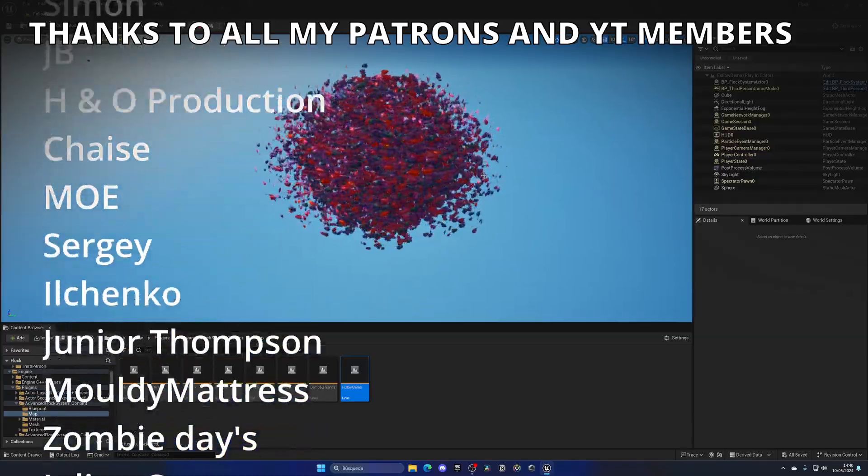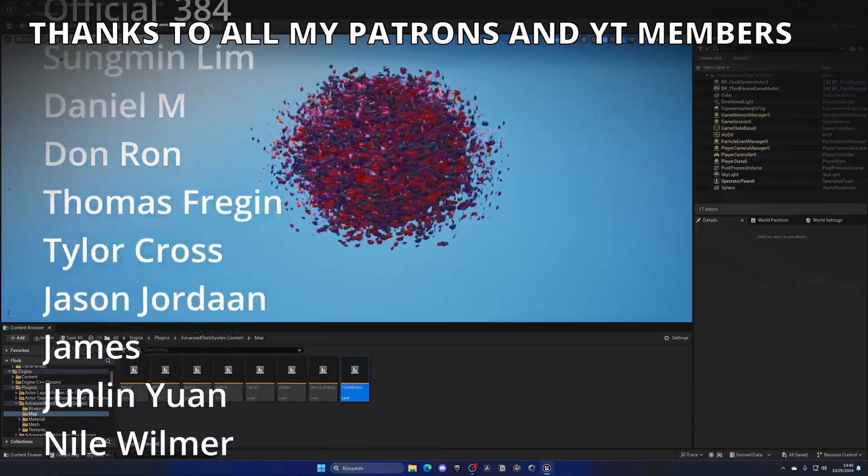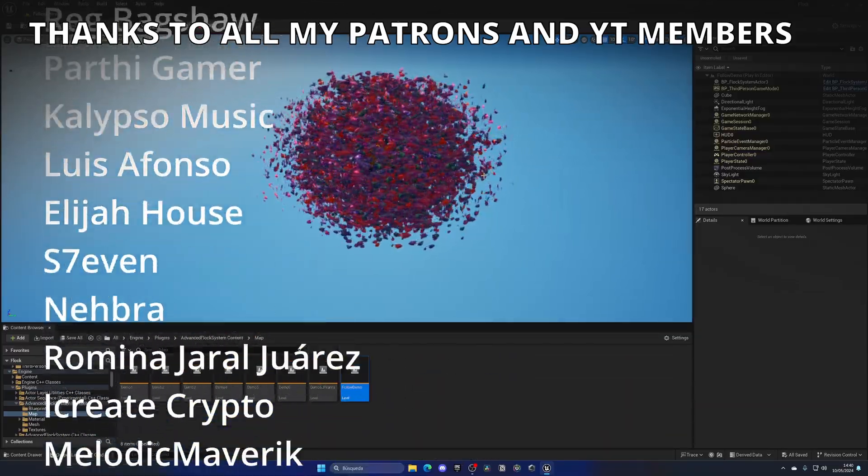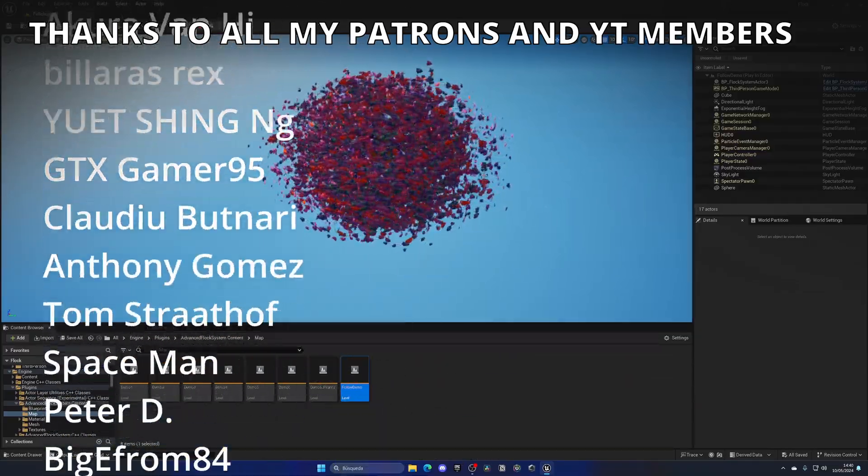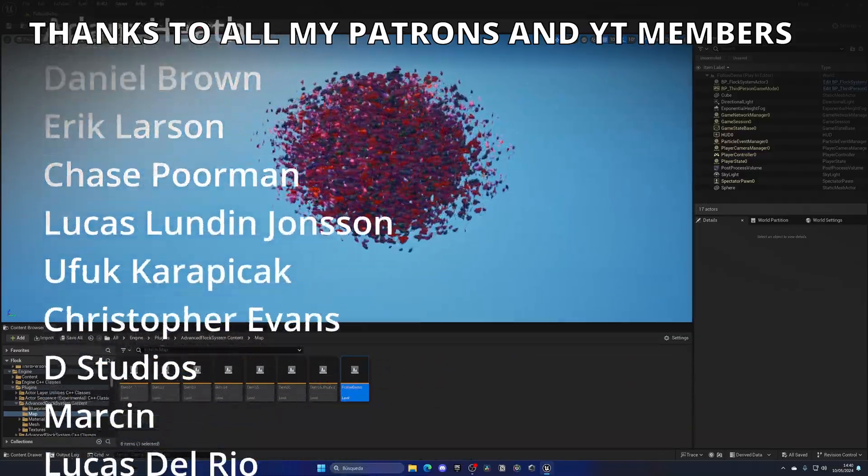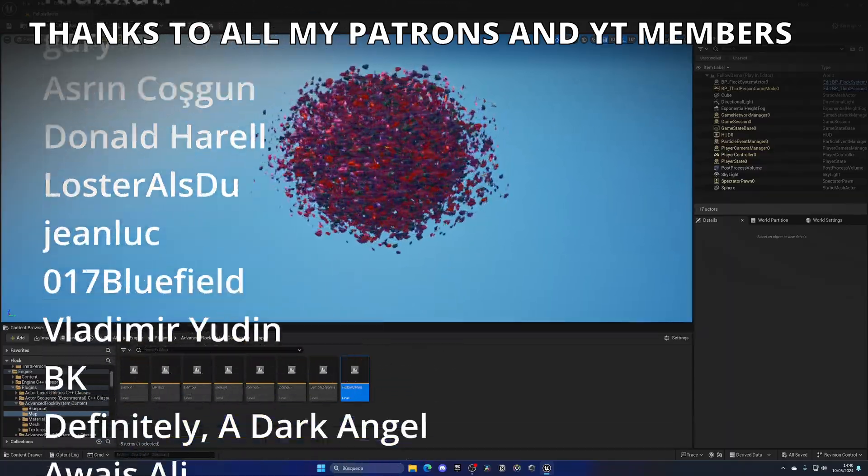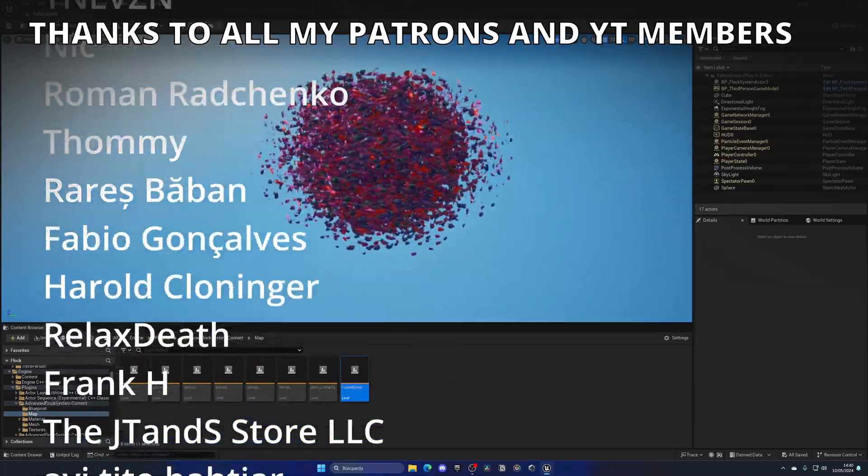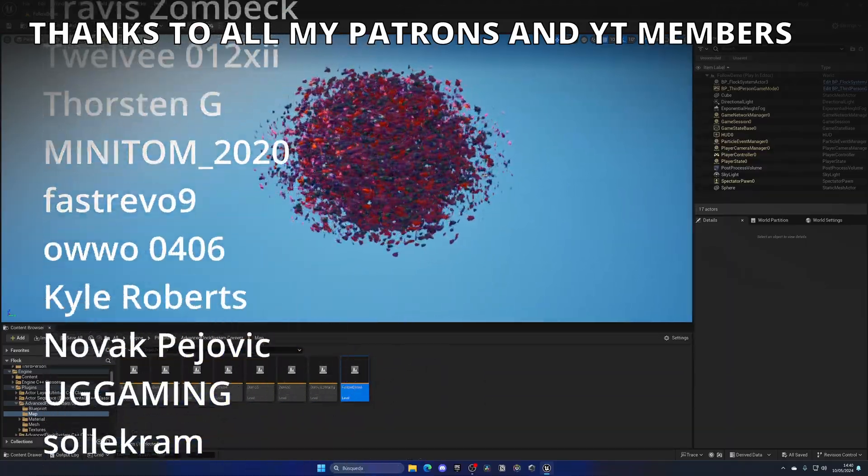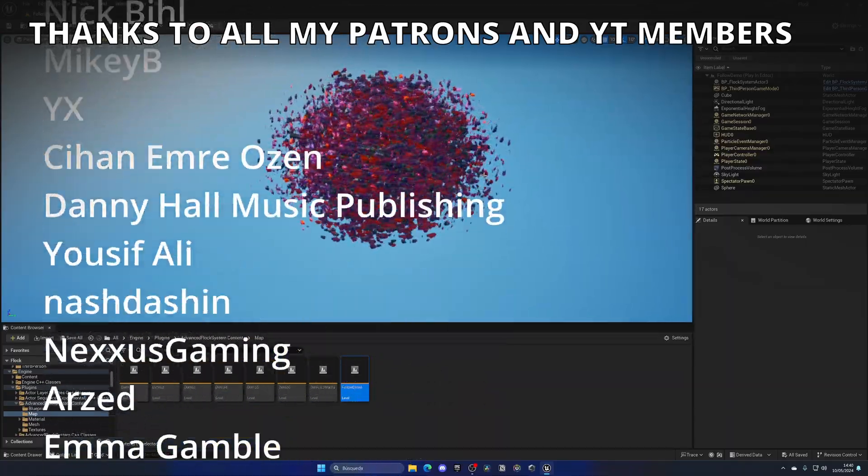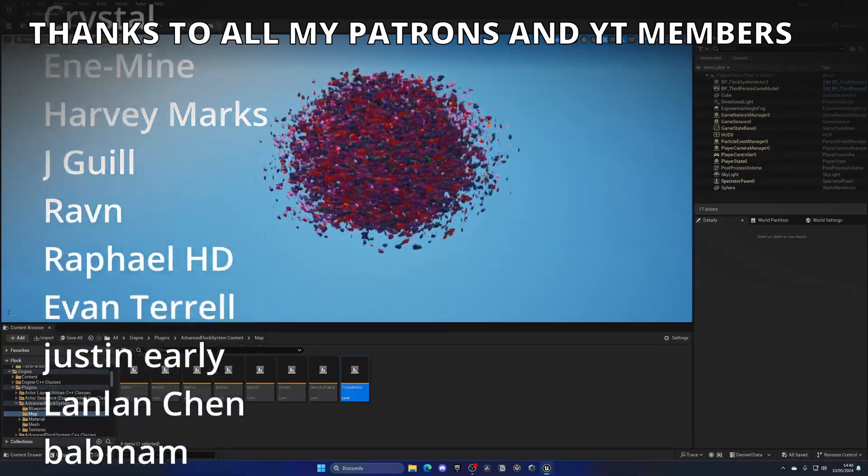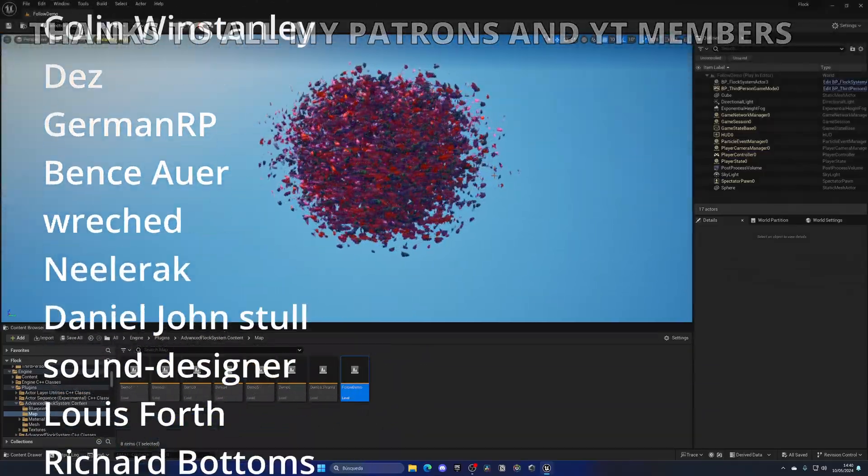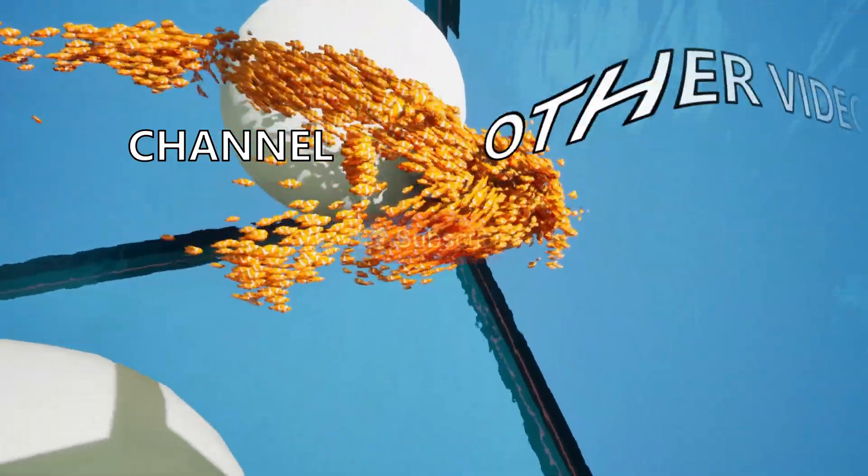That's it, guys. If you found this video interesting, I would really appreciate it if you could like the video and subscribe to my channel. I have lots of Unreal Engine 5 videos, so check them out. Check out my Patreon and YouTube membership for many benefits. Join my Discord server, follow me on my socials, and with all that said, bye bye.